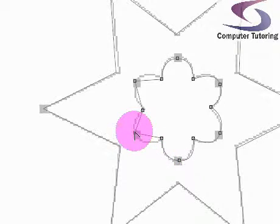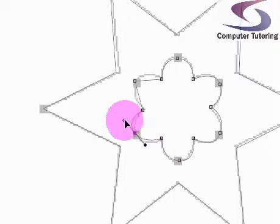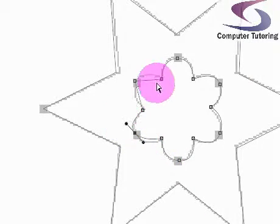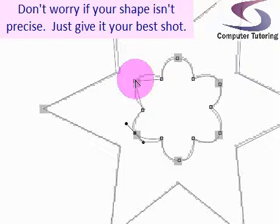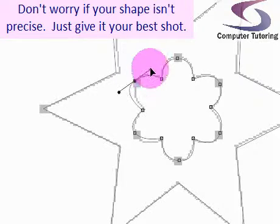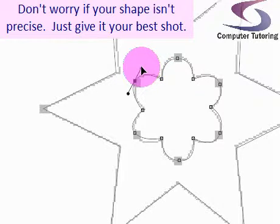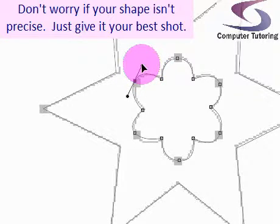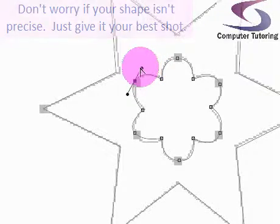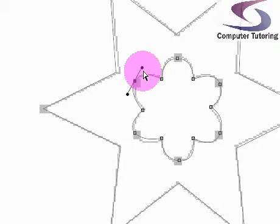Don't worry if it's not precise. Mine's not exactly as it is there. Let's go all the way down. There we go. Excellent.